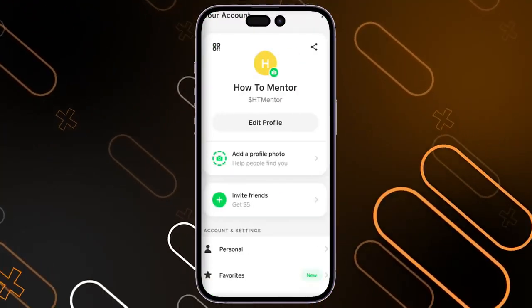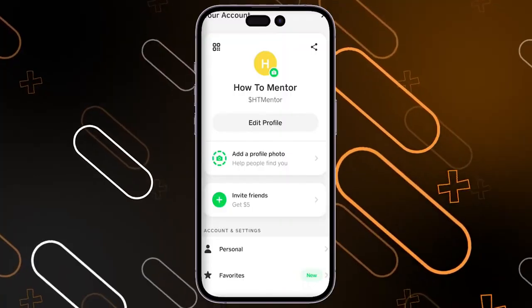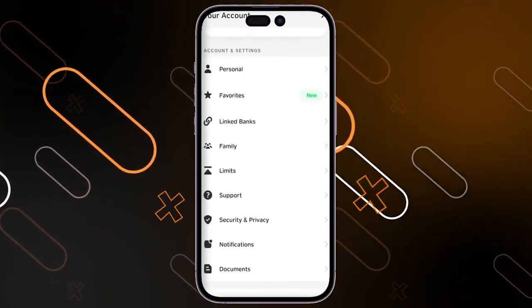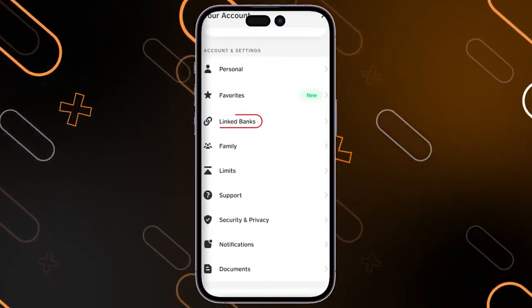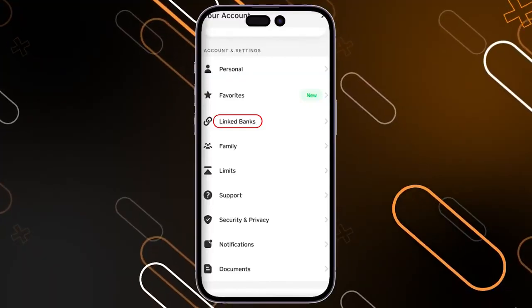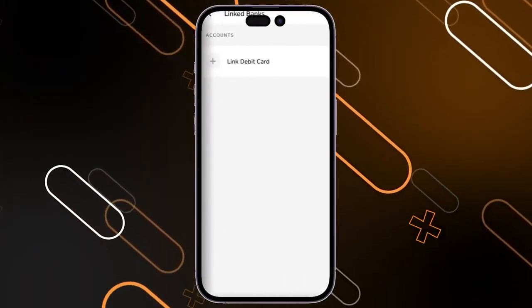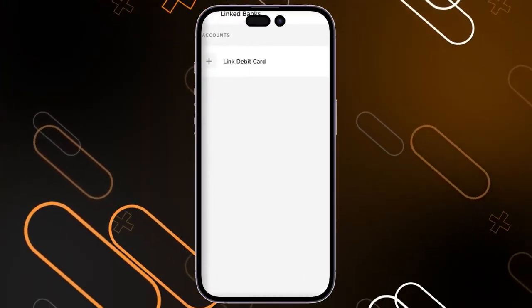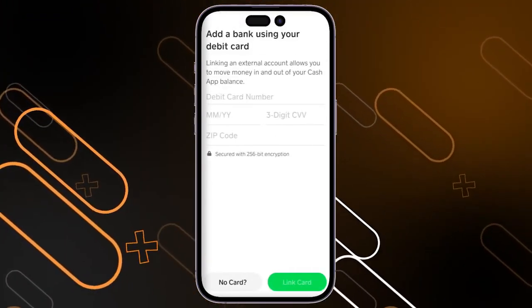It will show you this page, and now you have to scroll down until you get to this option right here — Link Banks. Click on it, and after that you will have to click on Link Debit Card.